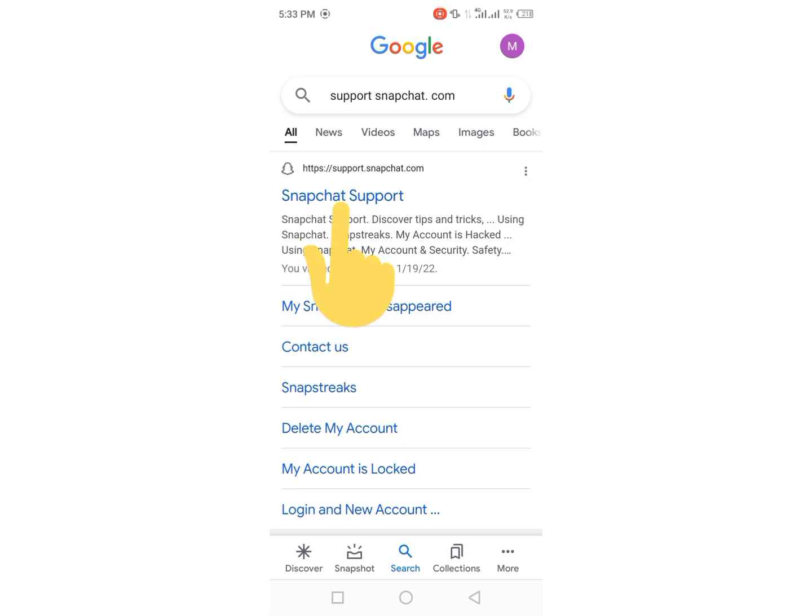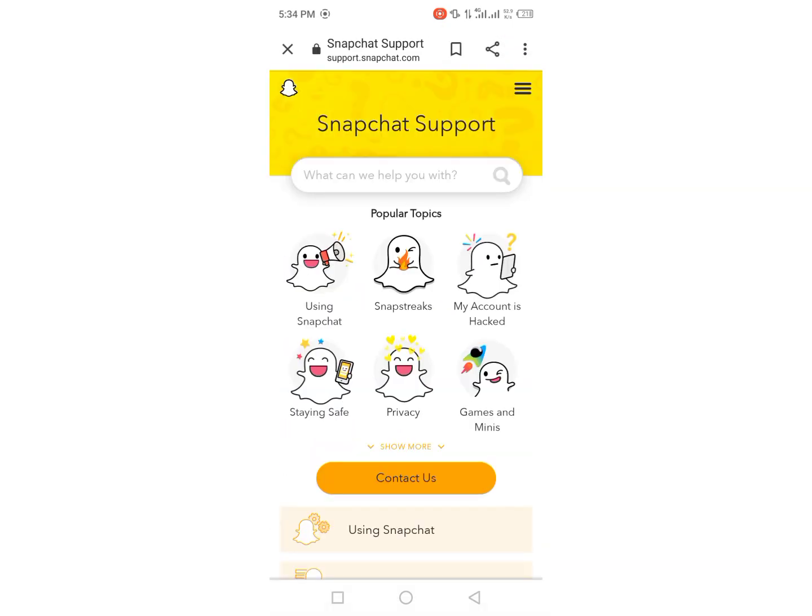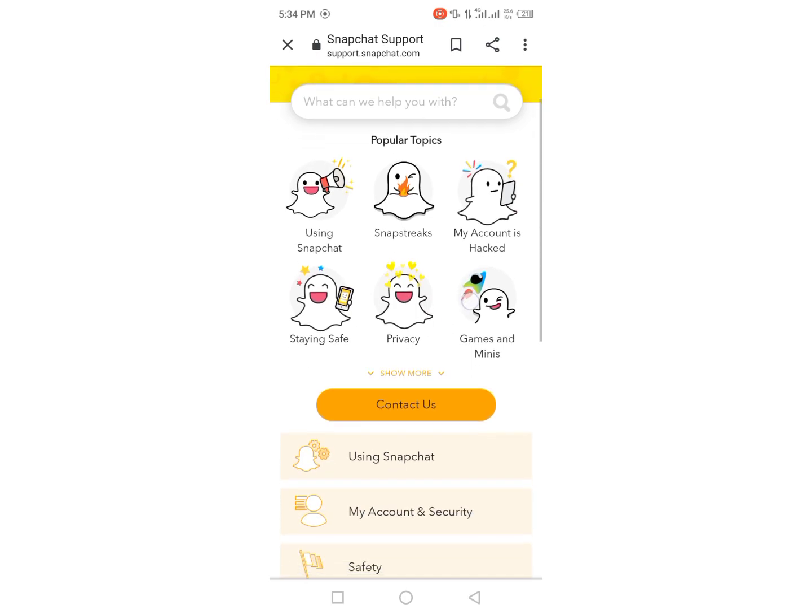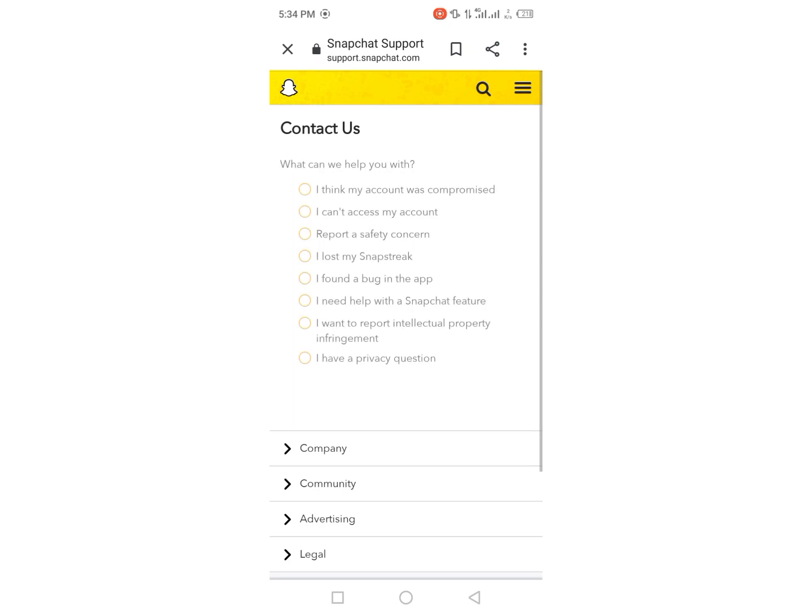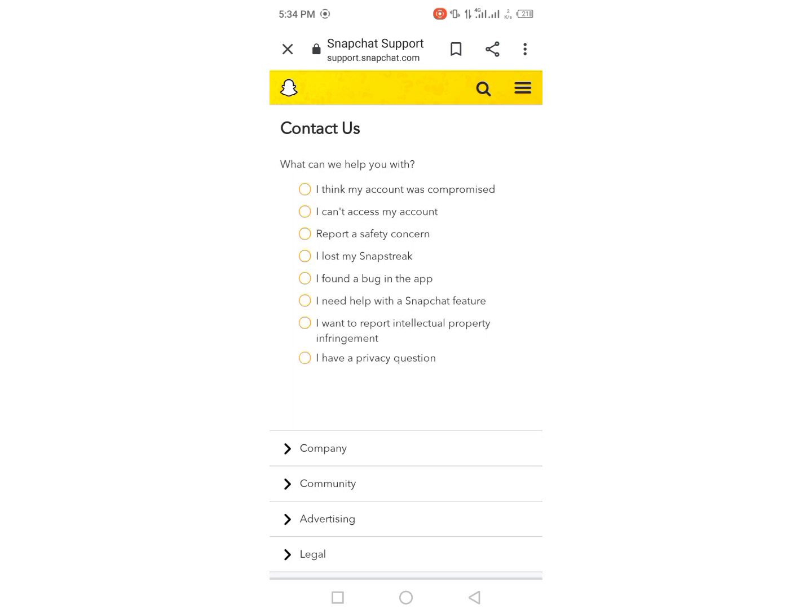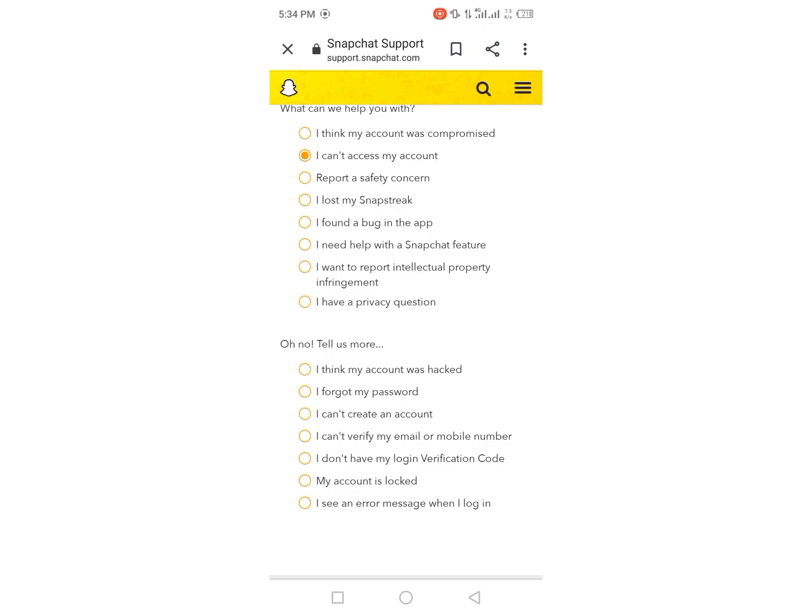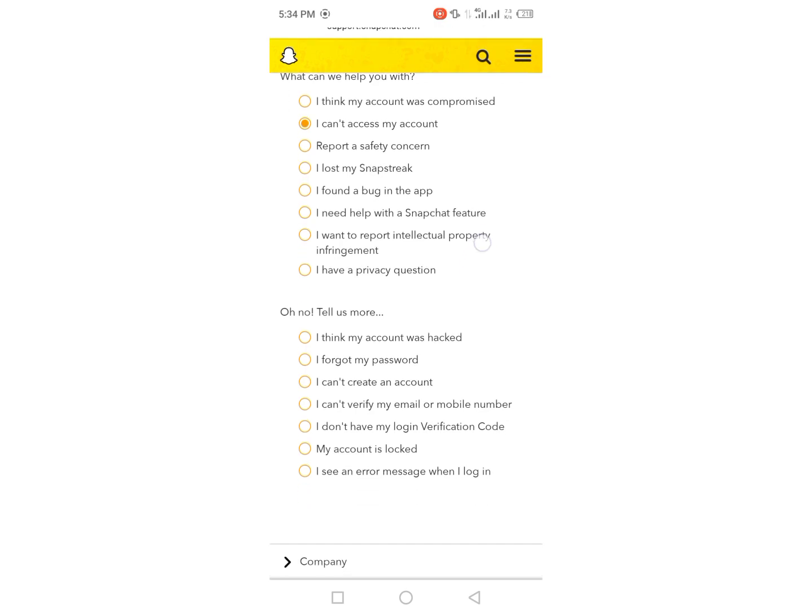just tap on the first link and after that you will see this type of interface. Then from here you have to tap on Contact Us, and from here you have to tap on I can't access my account, and then